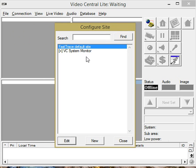On here you can see, as everybody gets, the default FastTrace site and down at the bottom here we've got a button for New.